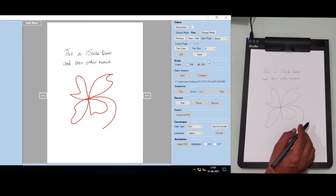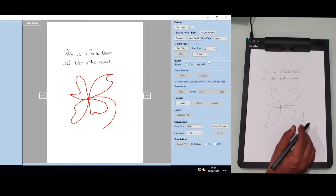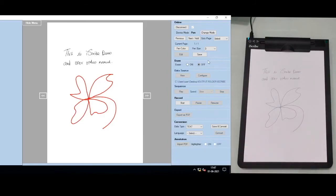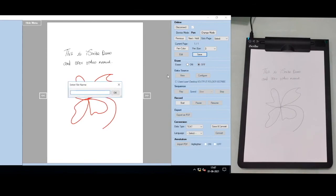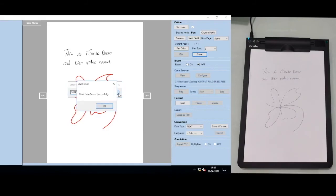When you want to save what you have done, go to save and give a file name. Click okay. You will see the data has been saved successfully.